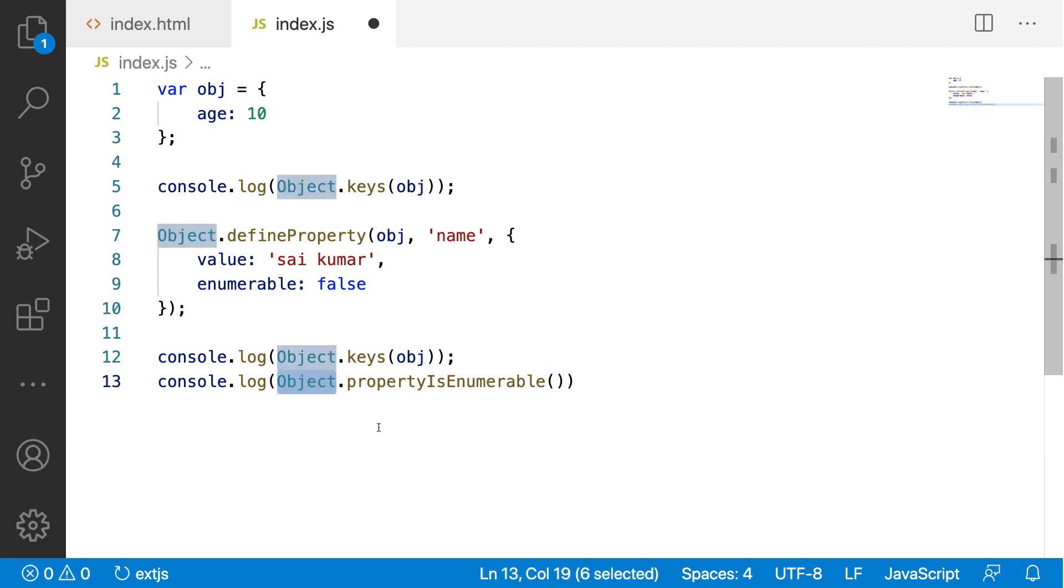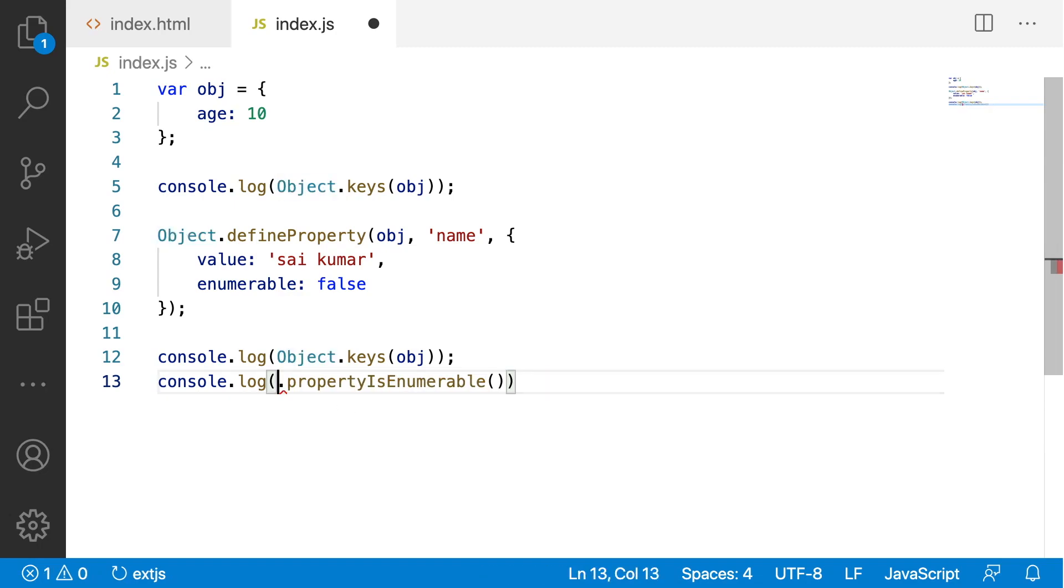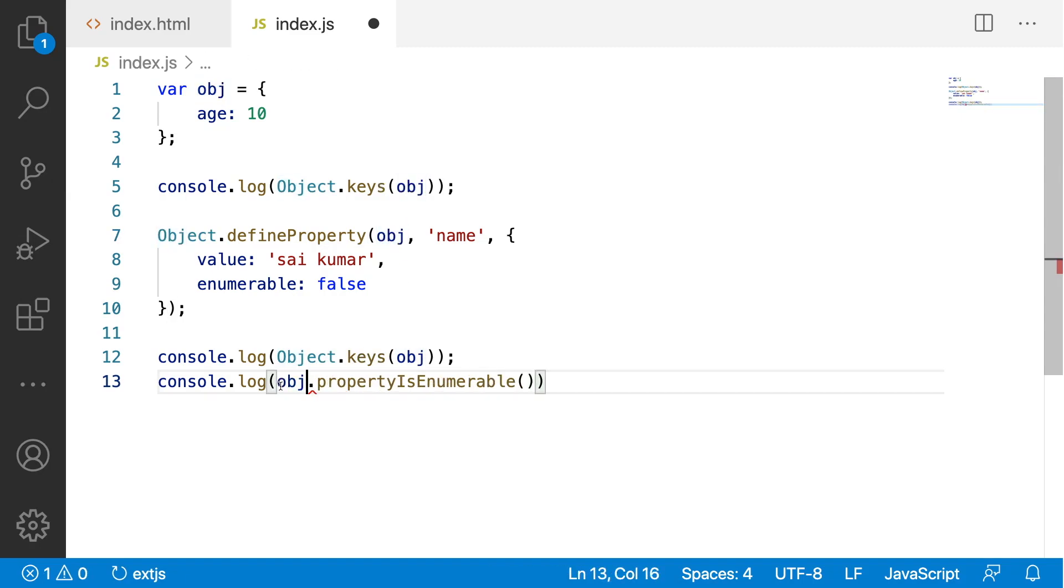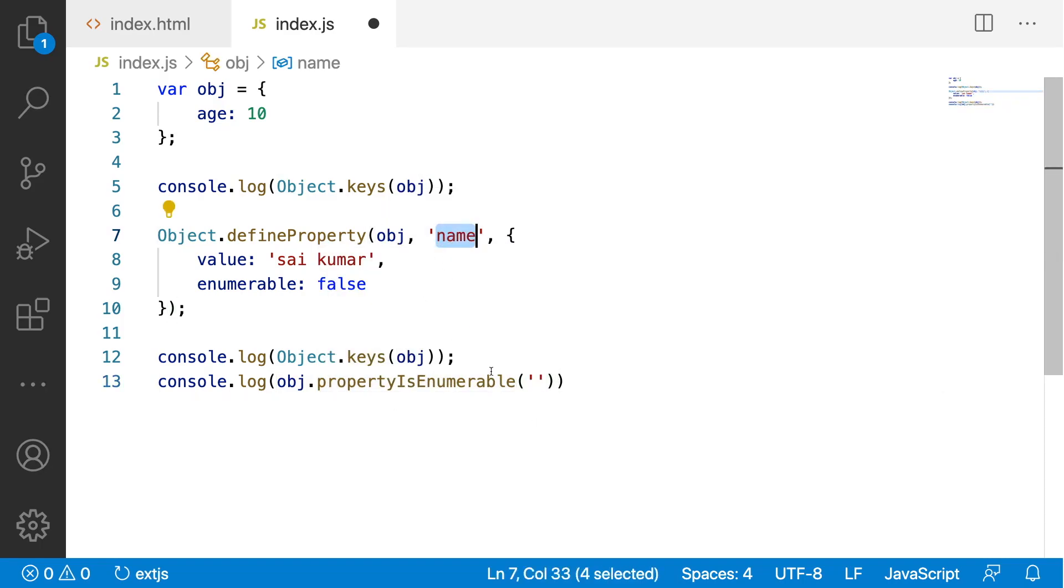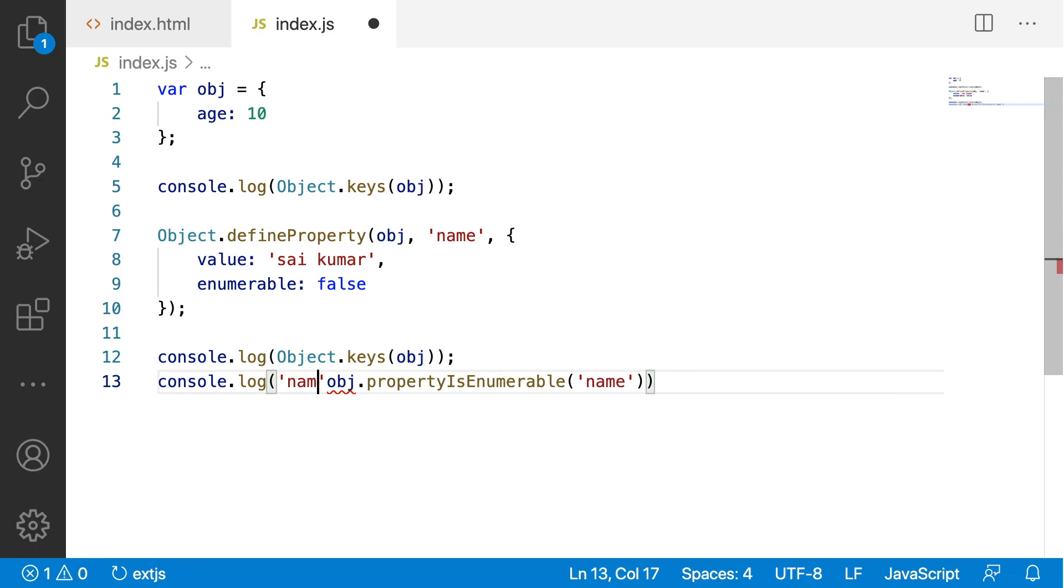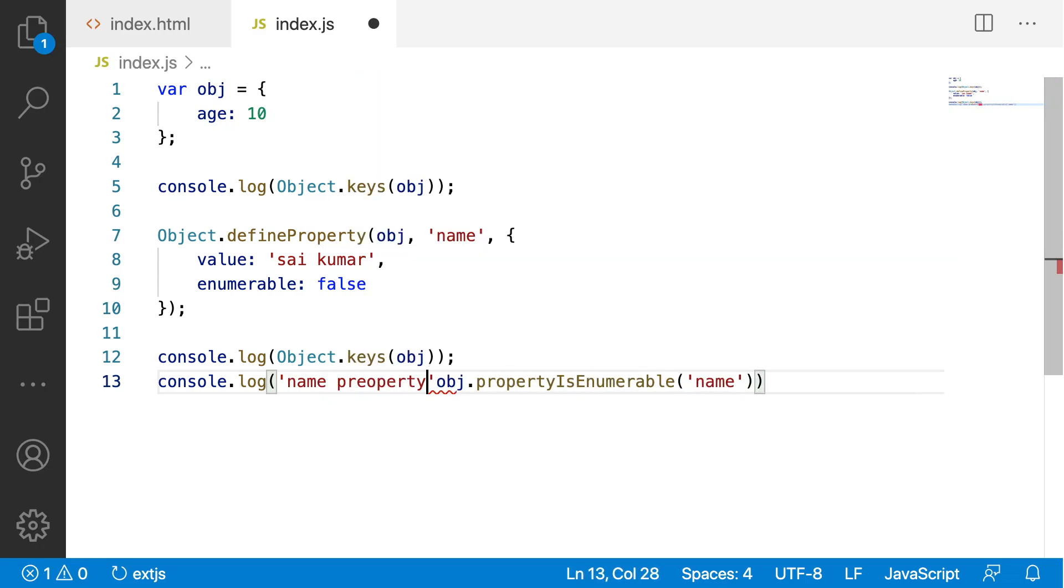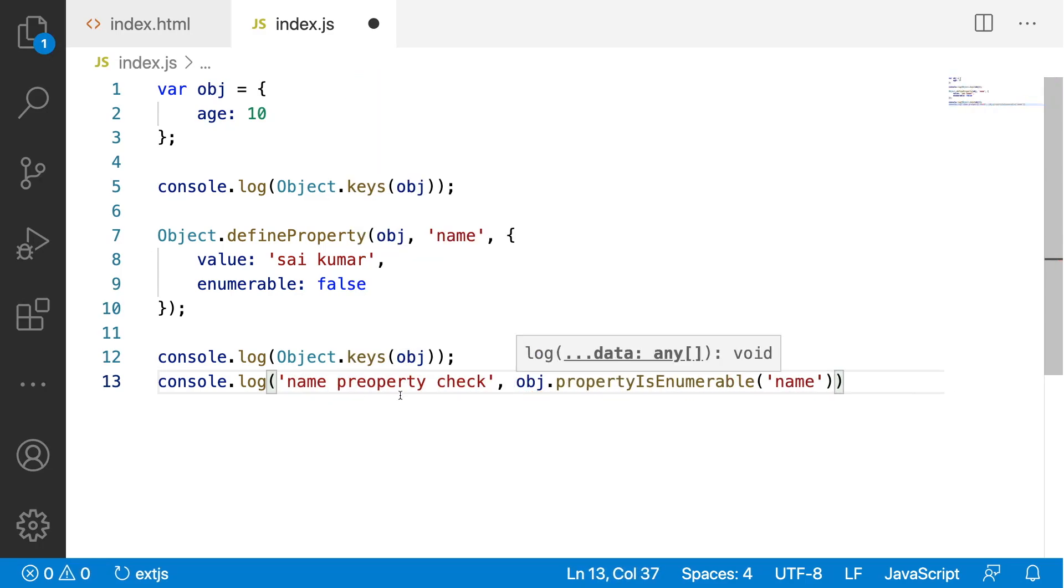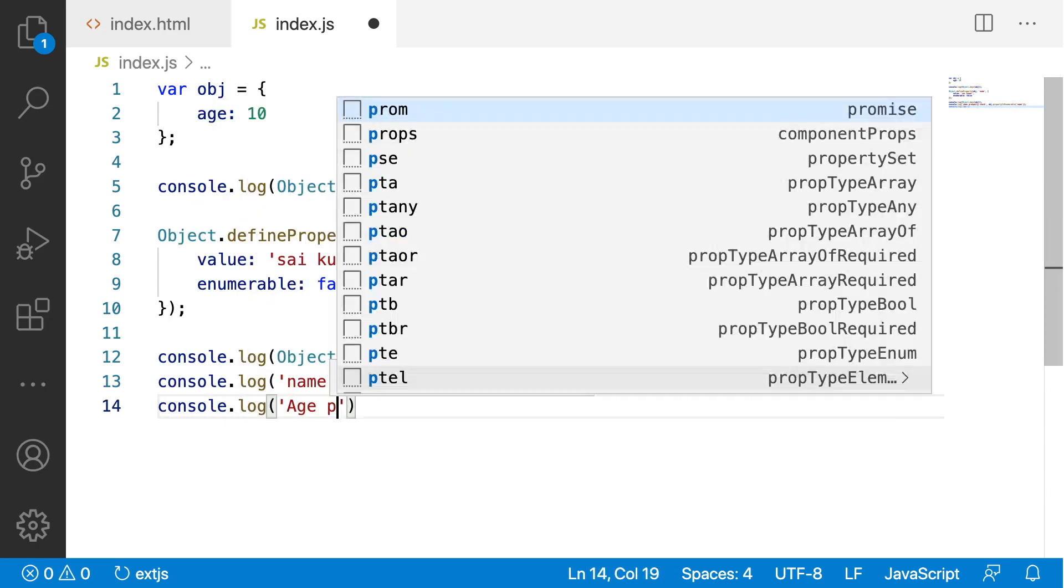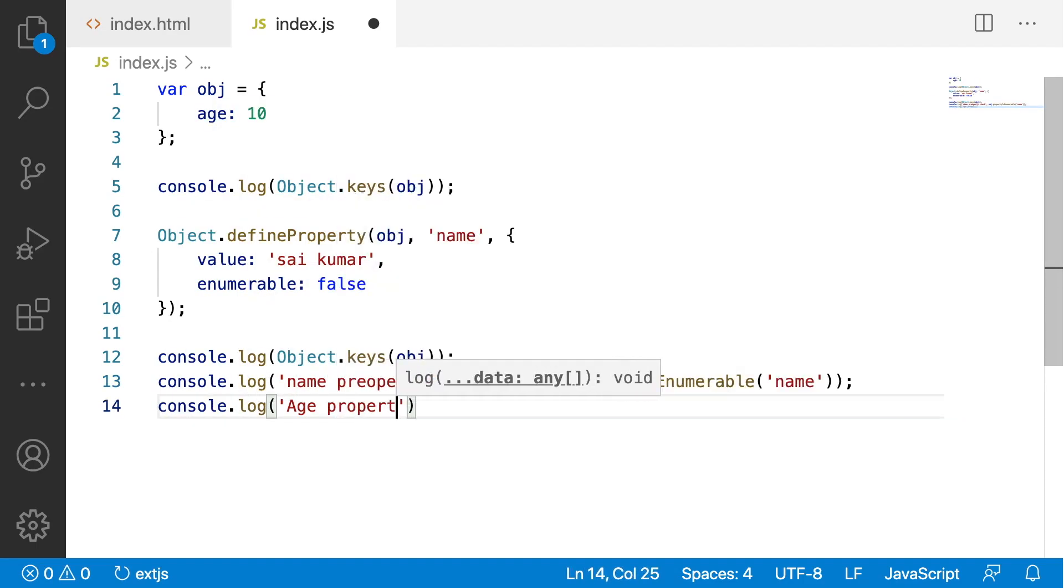Here, instead of object that is a parent object of the JavaScript, we will be using obj.propertyIsEnumerable. We want to know whether this name property is enumerable or not. Let me paste here, save this and let me write name property check and also let me write one more console.log of age property check.